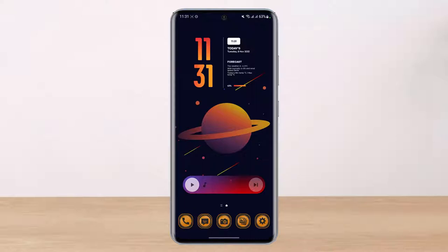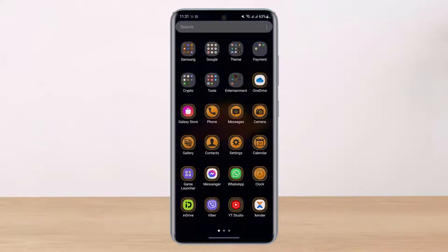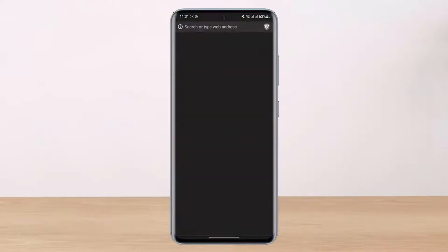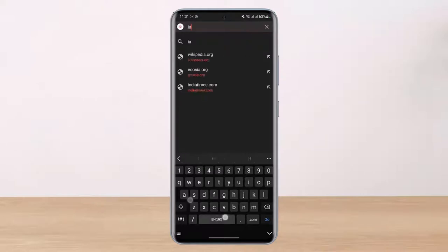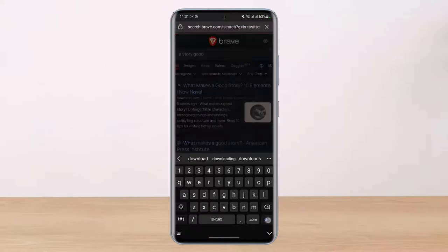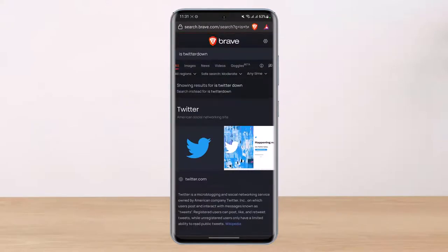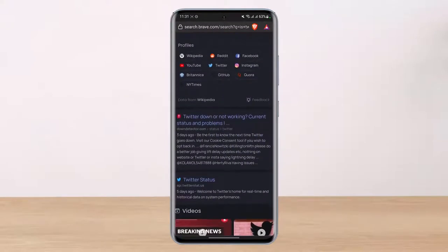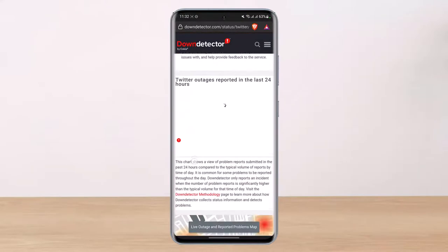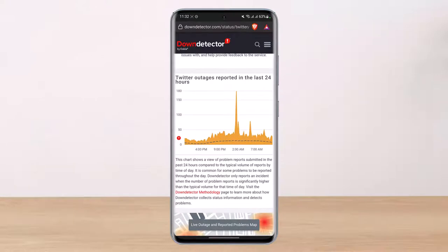Without further delay, let's get started. One of the main reasons this could be happening is if the Twitter servers are down. To check, launch any browser you have and in the search box type in 'is Twitter down.' You'll see a list of search results — go to Down Detector. If you see a spike in the number of reports, Twitter is likely experiencing bugs and you'll need to wait a couple of hours for Twitter to fix that issue.